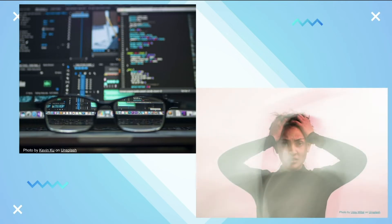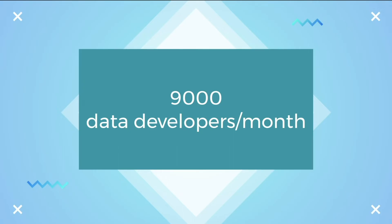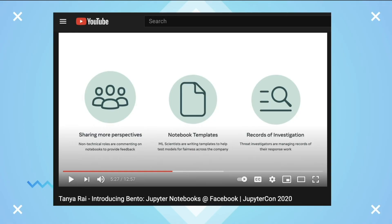As of 2020, there are almost 9,000 data developers using Bento a month at Facebook. Inside Facebook, Bento users are diverse. For example, non-technical roles can comment in notebooks to provide feedback. Machine learning scientists use it to test models for fairness. And threat investigators use it to manage records of their response work.